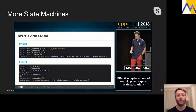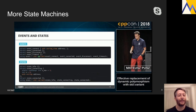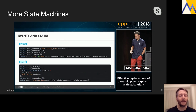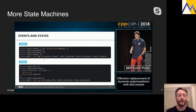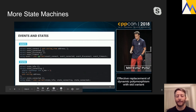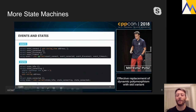Another CppCon 2018 example shows a state machine for a network connection between two elements. Here, std::variant is used to represent different types of events and states. It's a very simple and elegant way to represent 'either/or', which is typical in state machine operations.